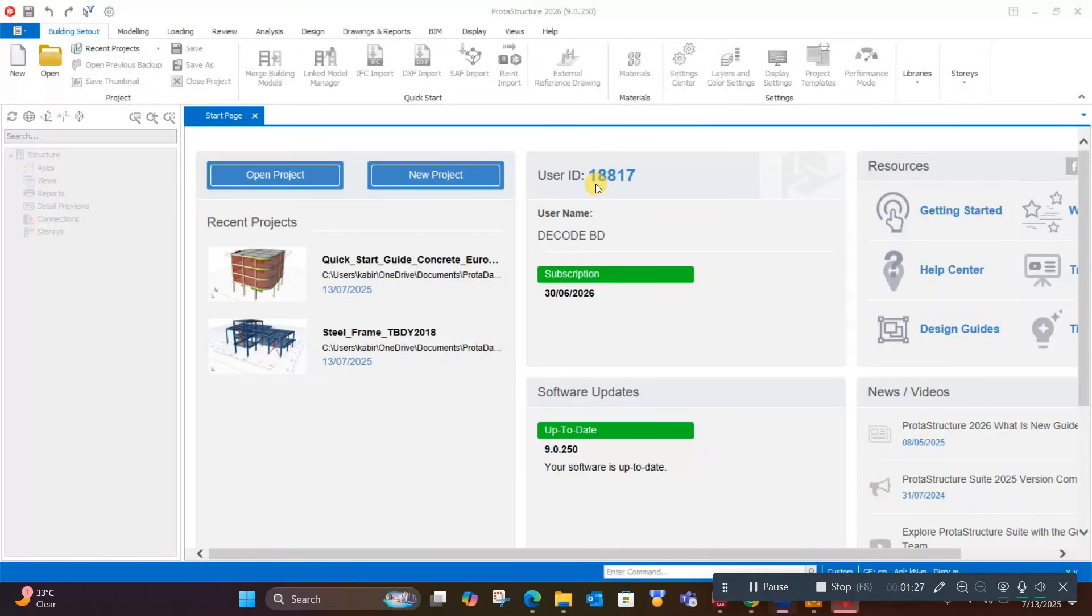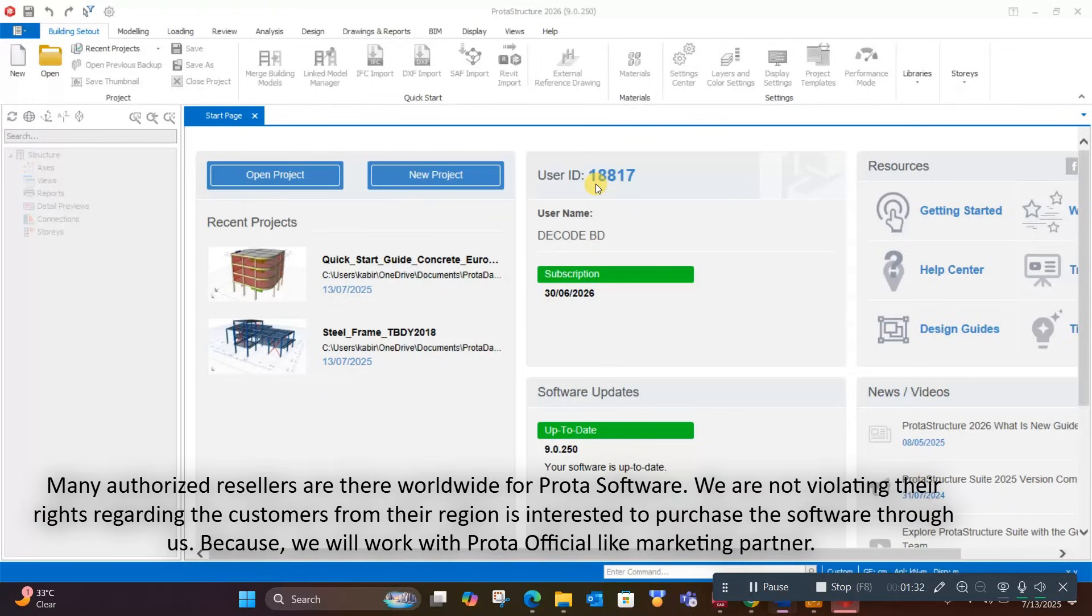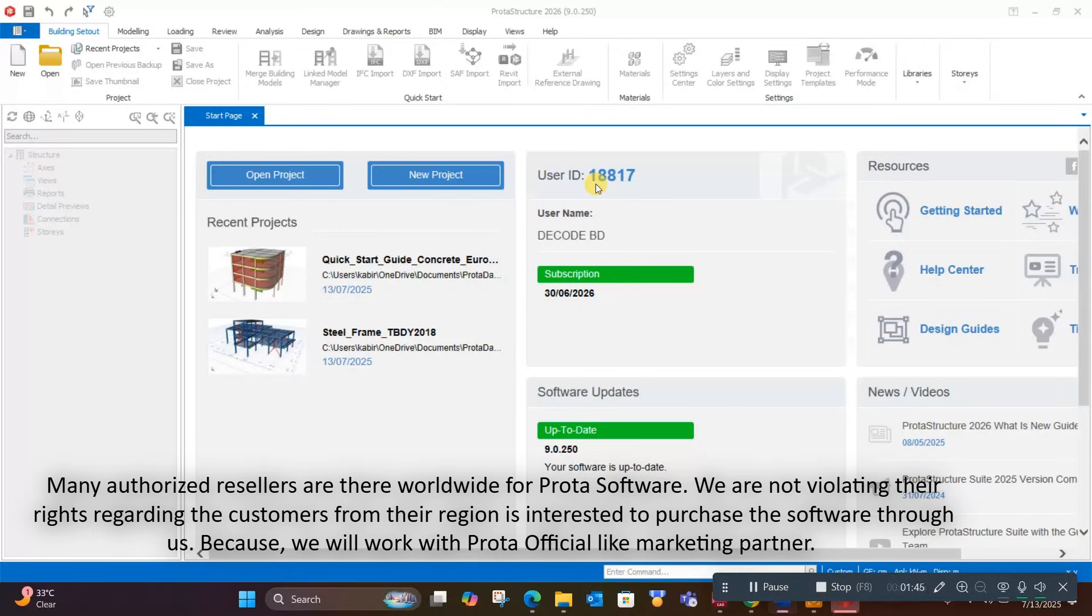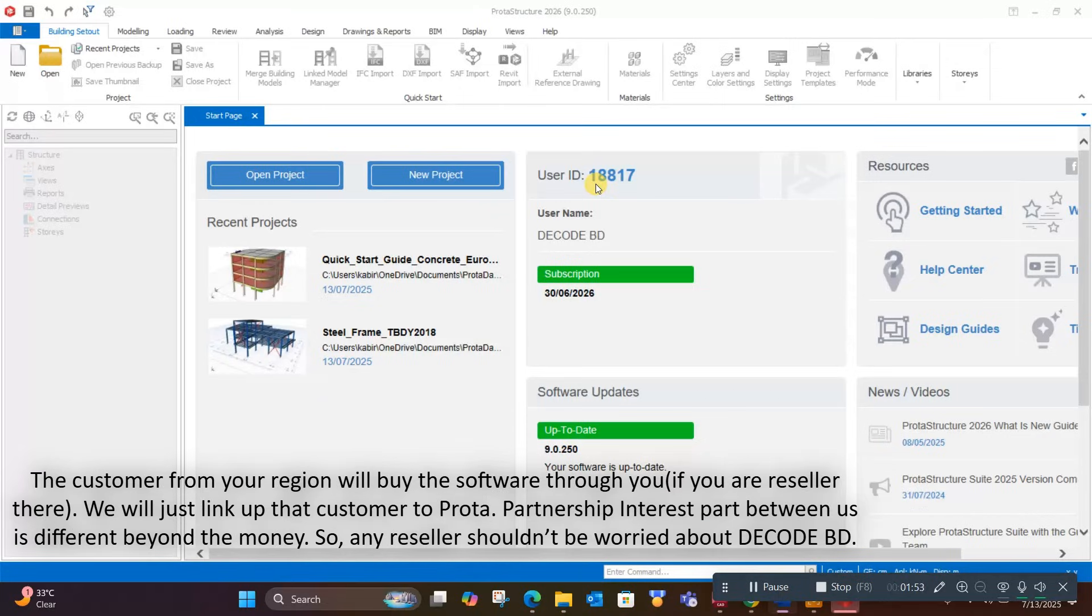Remember the disclaimer: many authorized resellers exist worldwide for ProTA software. We are not violating their rights. If customers from their region are interested in purchasing through us, we work with ProTA official as a marketing partner. Customers from your region will buy the software through you if you are a reseller there.